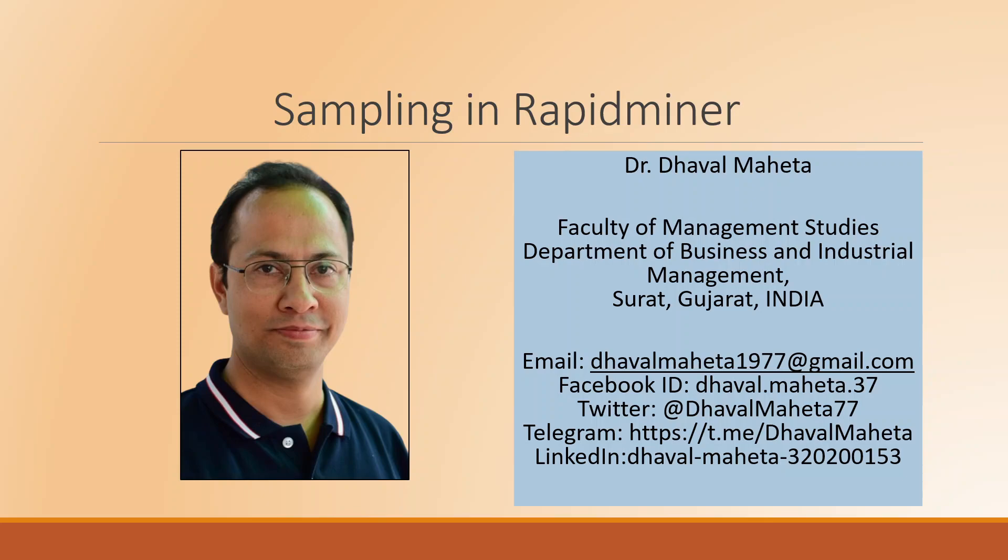Hello to all of you, this is Dr. Dhaval Maheta and today we are going to talk about sampling in RapidMiner.